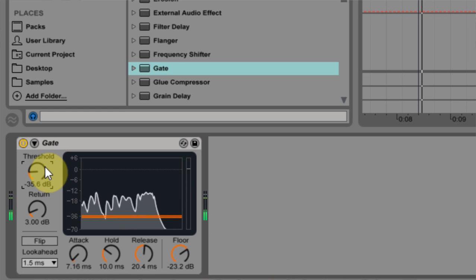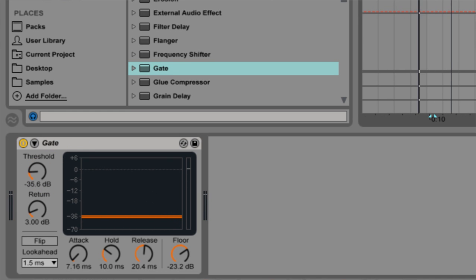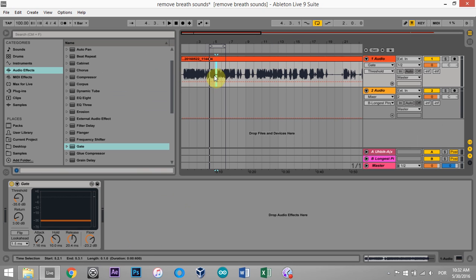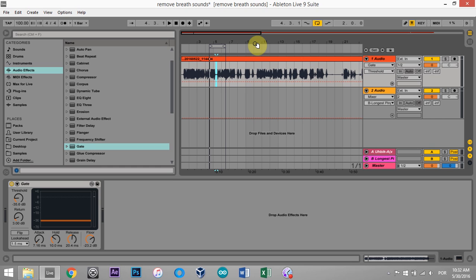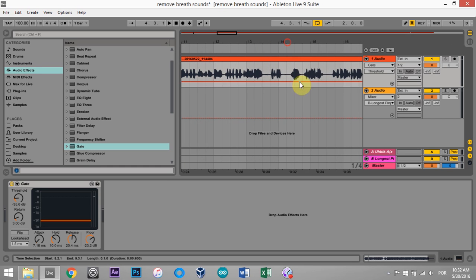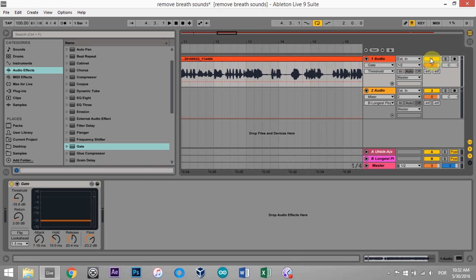So there you go. I think that sounds really good. And not only that, but now that I have that set up and most of my dialogue has been evened out either by a plugin or just my really smooth talking ability, all of those breaths are going to be taken out.